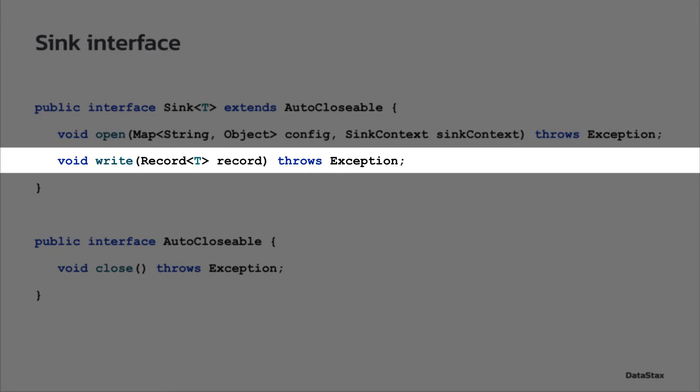The write method is called by the Pulsar runtime in the loop. It is where you implement the logic to write the records you get from the input topic to the external system.